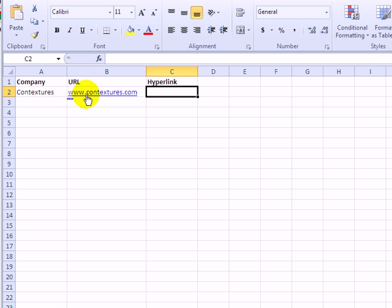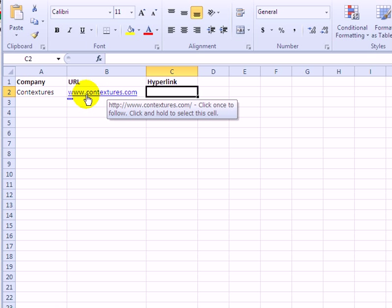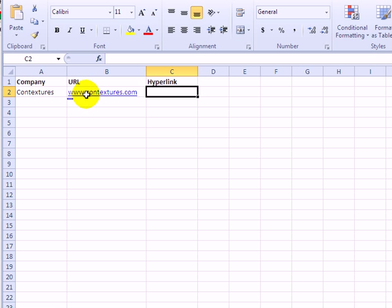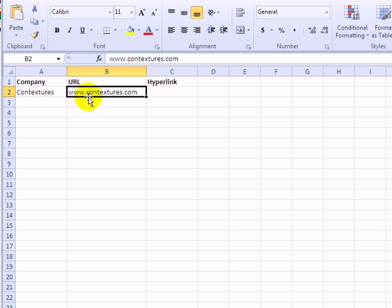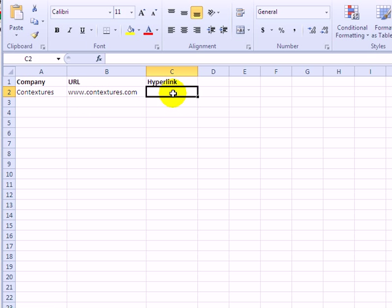If I click that, I'd go to the website for Contextures. If I want to get rid of this right after I type it and make it just text, not a link, I can press Ctrl-Z on my keyboard and that makes it text again.